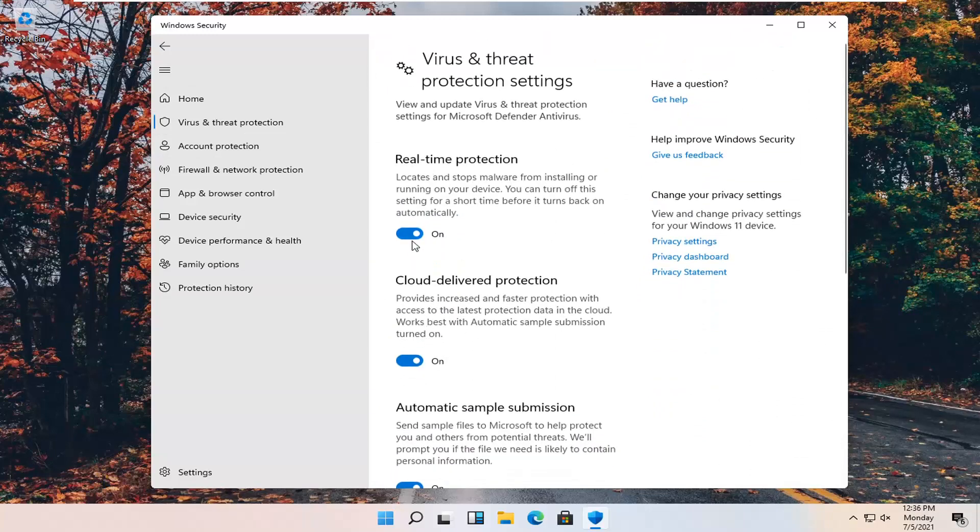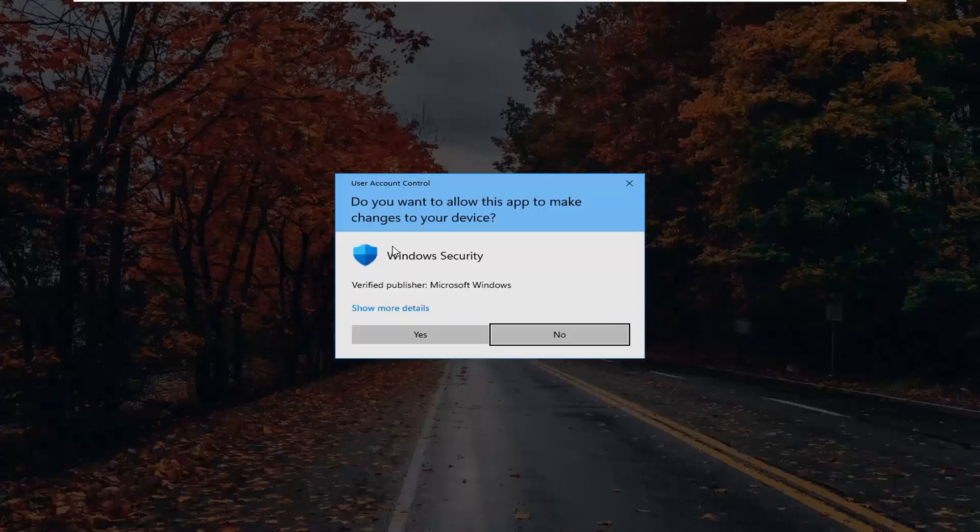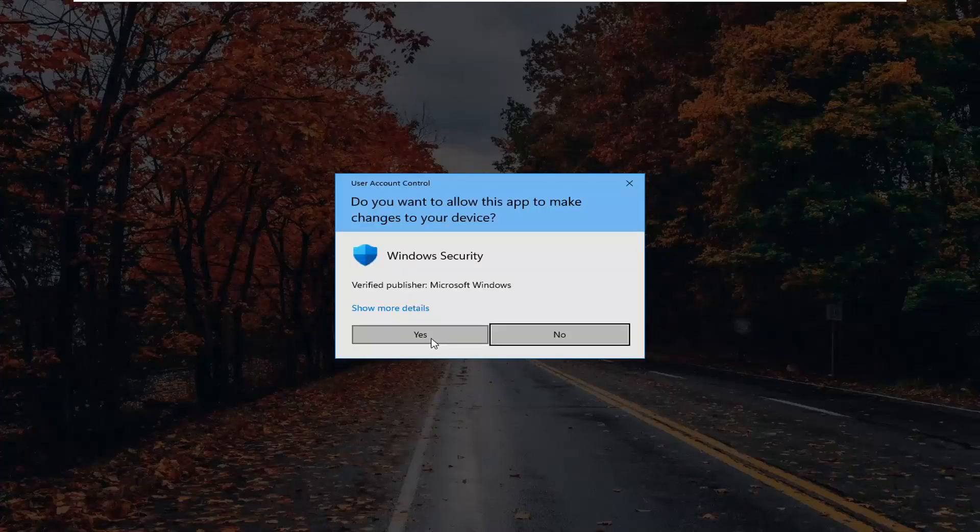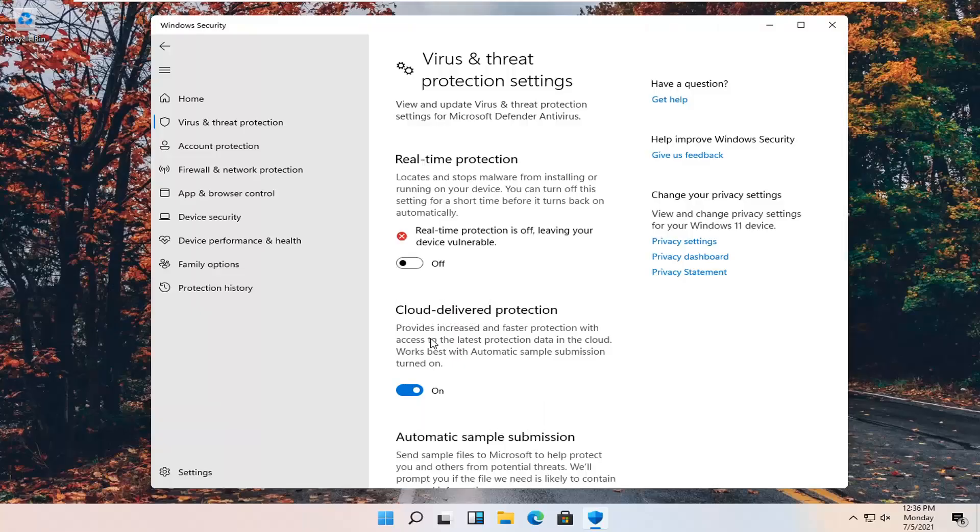Real-time protection, you can turn that off by toggling it to the off position. And select yes if you receive a user account control prompt.